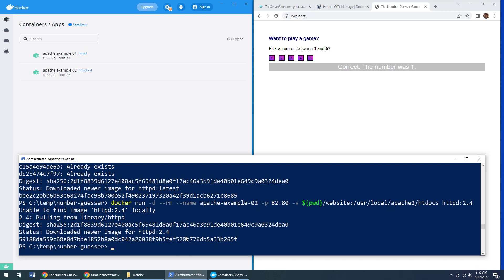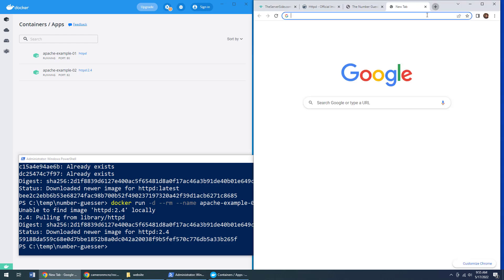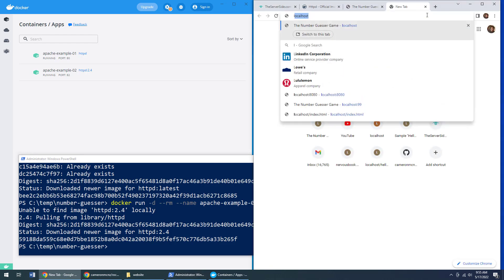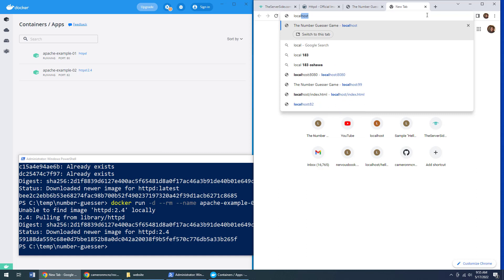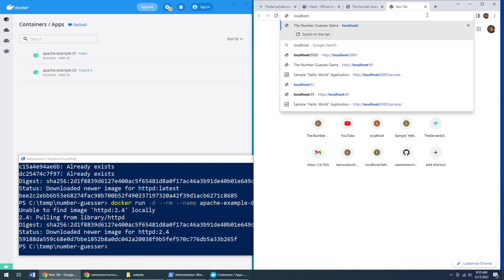So I'm actually running the Apache HTTP docker container on two ports. Let's see if this application works on a backwards compatible version. We'll go to localhost 82.